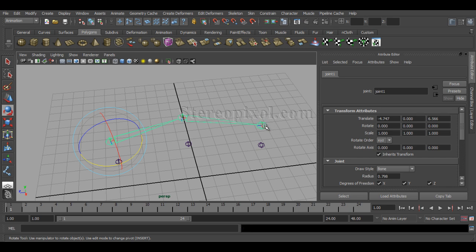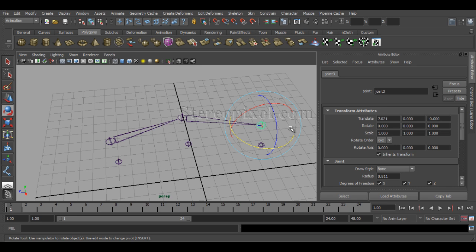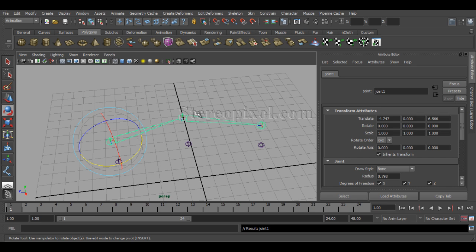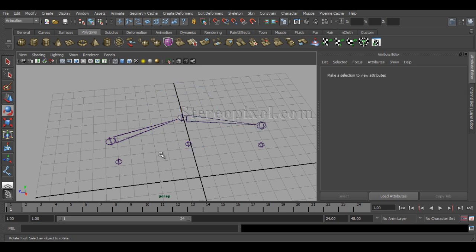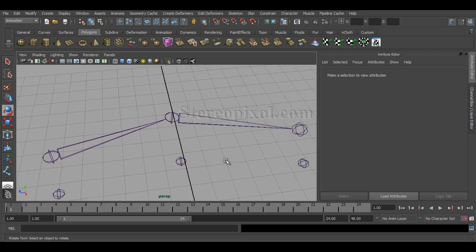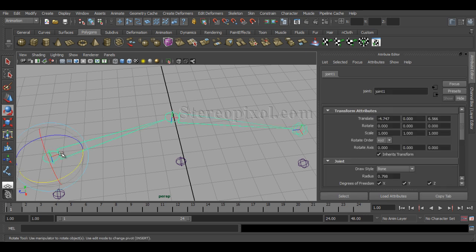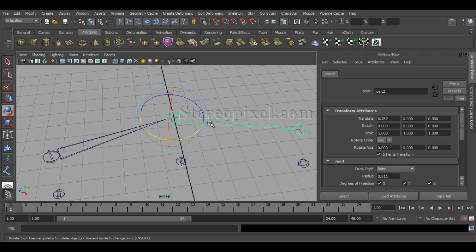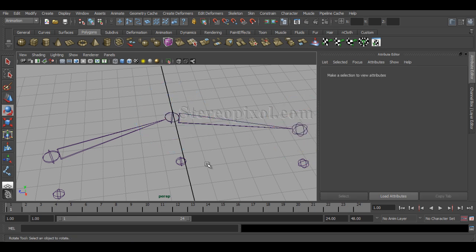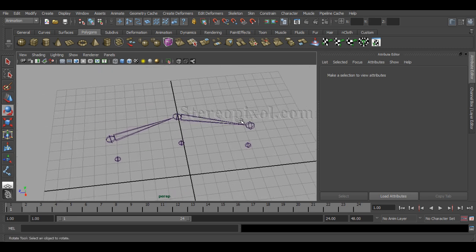Joint3 is the child of Joint2, and Joint2 is the child of Joint1. If you select a child joint and hit the Up Arrow on your keyboard, it will select its parent joint — the upper hierarchy node. Also, without selecting the joints, you can visually see that Joint1 is pointing towards Joint2 — the sharp edge points towards the child — and that's how we identify the parent-child relationship.